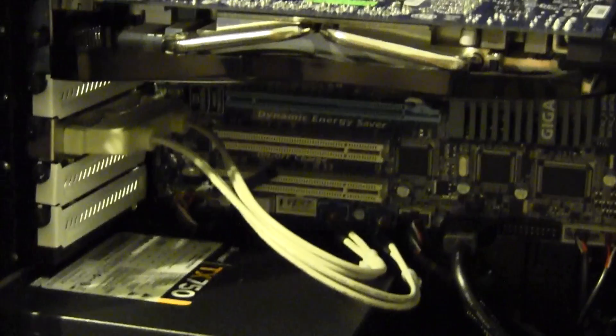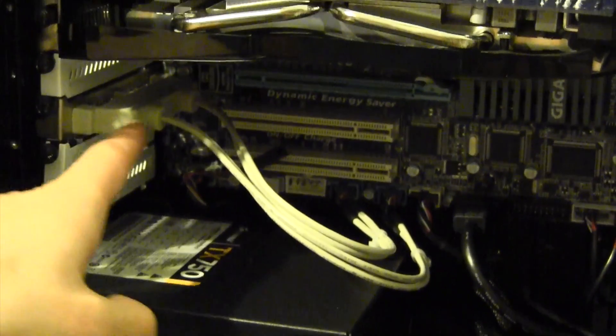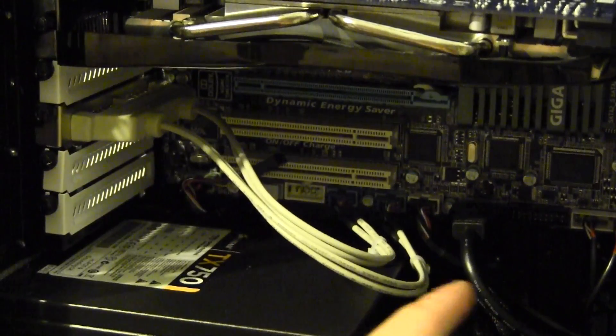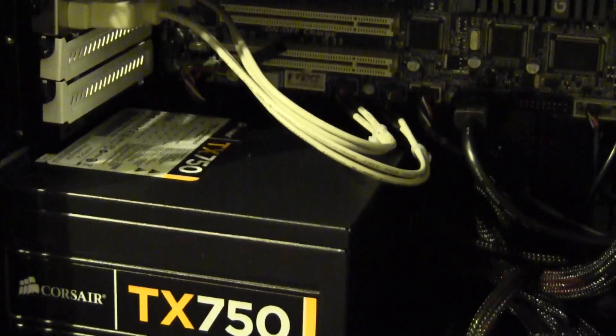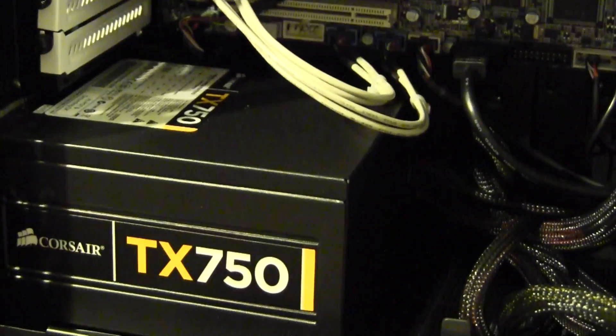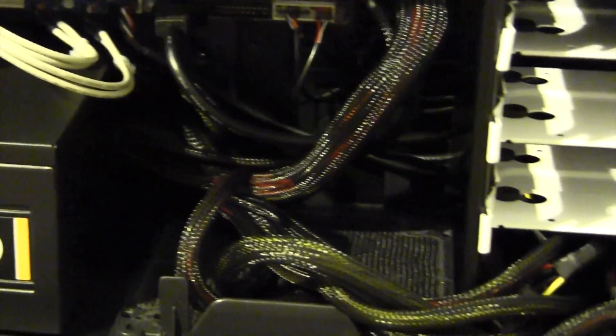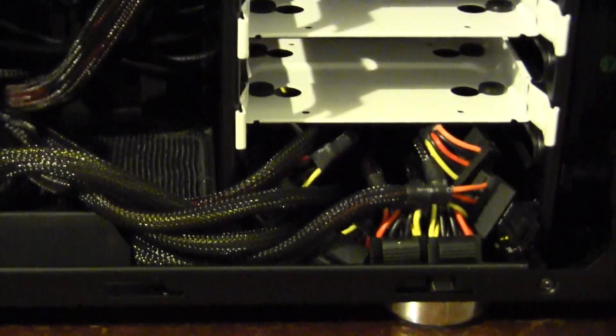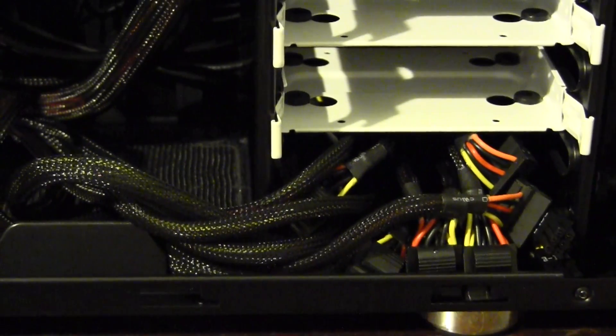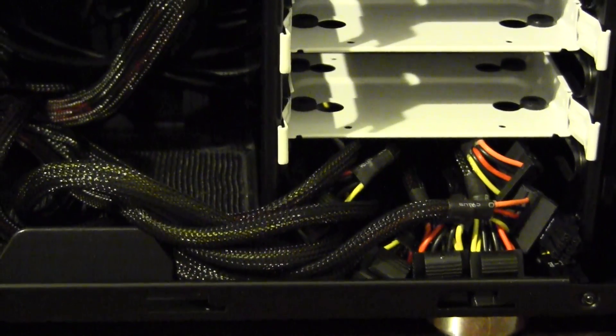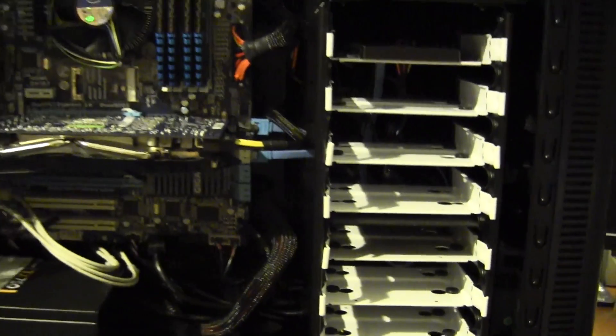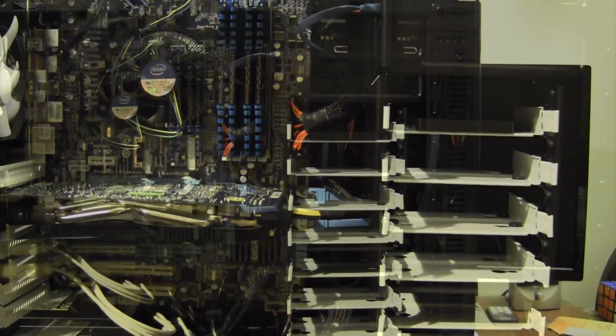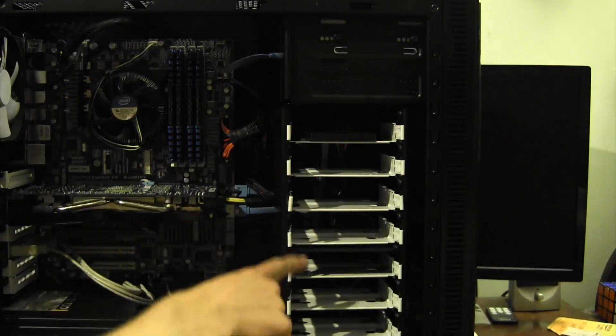We have like I said earlier the blu-ray drive up there. Currently we only have one drive and it's a 60 gigabyte OCZ Agility 3 solid state. Obviously we'll be using these two slots for the other two solid states we'll be installing just very shortly here. We have a Gigabyte Radeon HD 6850, pretty nice card, same card that I use in my system.